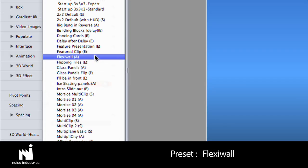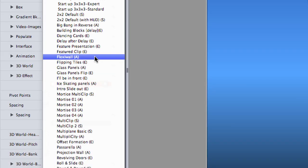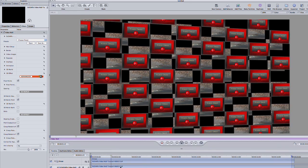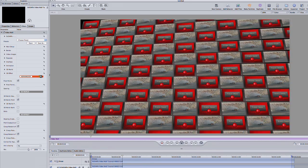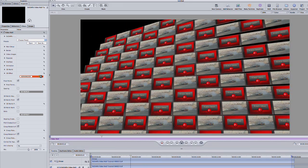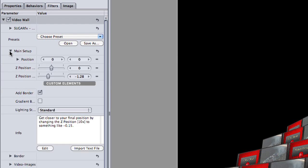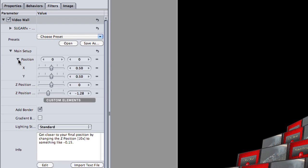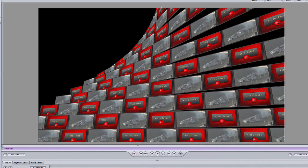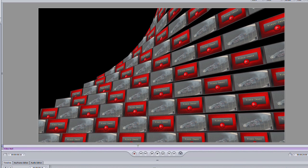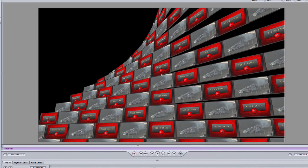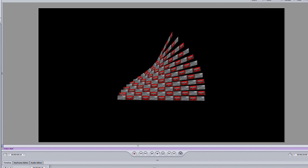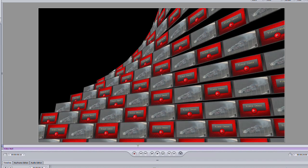I like this preset called FlexiWall. Let's jump in and create our exciting promo. In the main setup section, I can adjust the position of this animation using the standard X, Y, and Z axes. I like where the animation sits now, so I'll leave it alone.